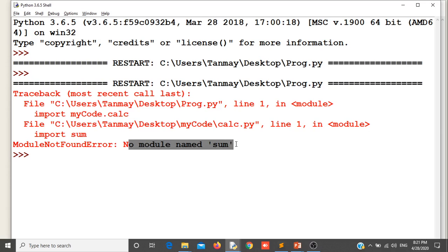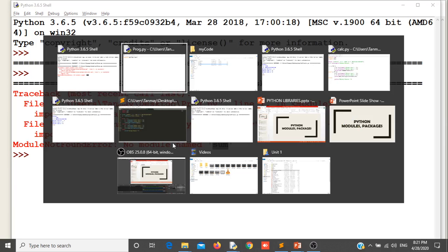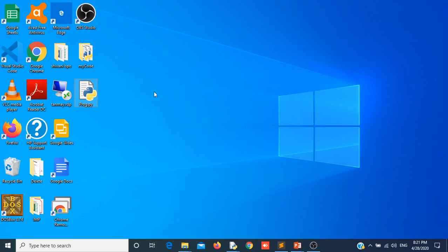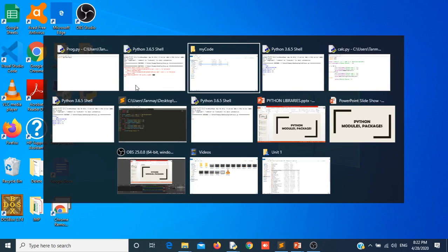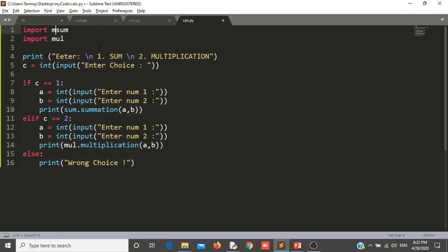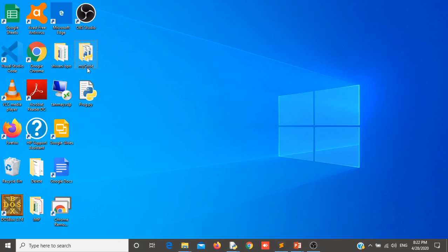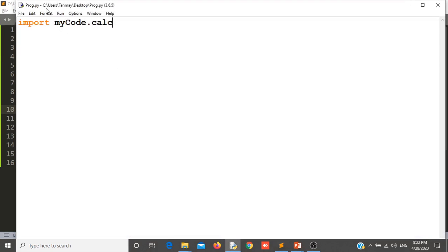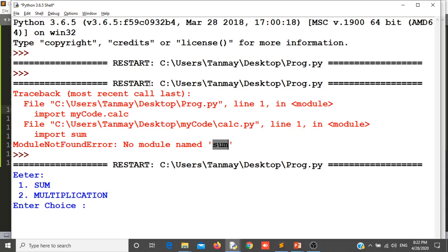It is unable to find the sum module because it is searching for the sum module inside desktop. But my sum module is inside the mycode package. So I will update the imports to use mycode.mul and mycode.sum for those two files inside the package. Let us try to run it again. Yes, it has executed successfully. Now I am importing the package and it is working with mycode.calc.